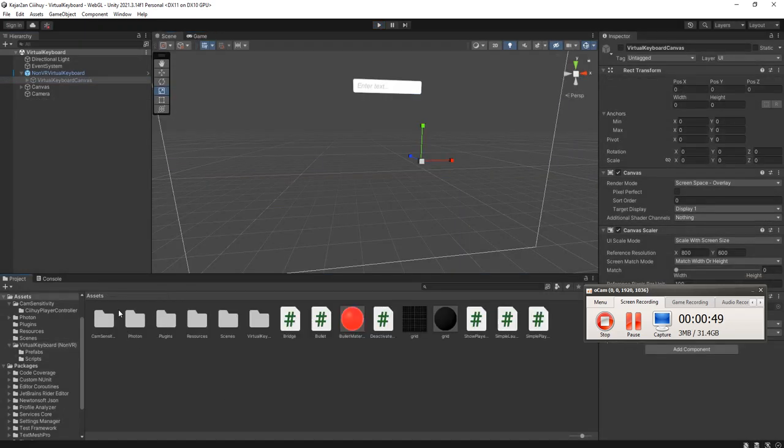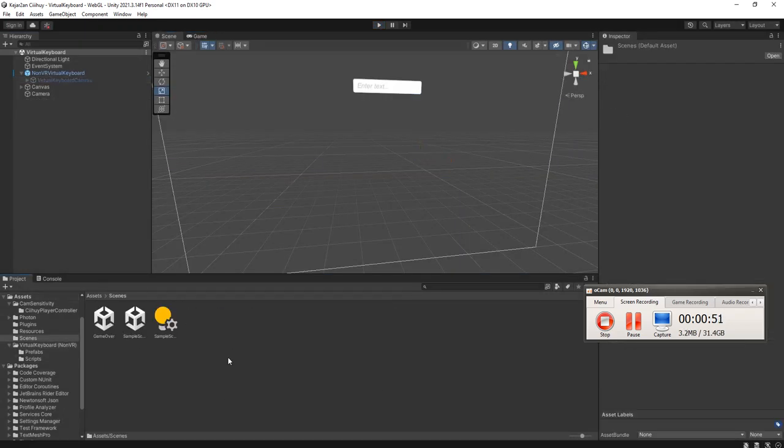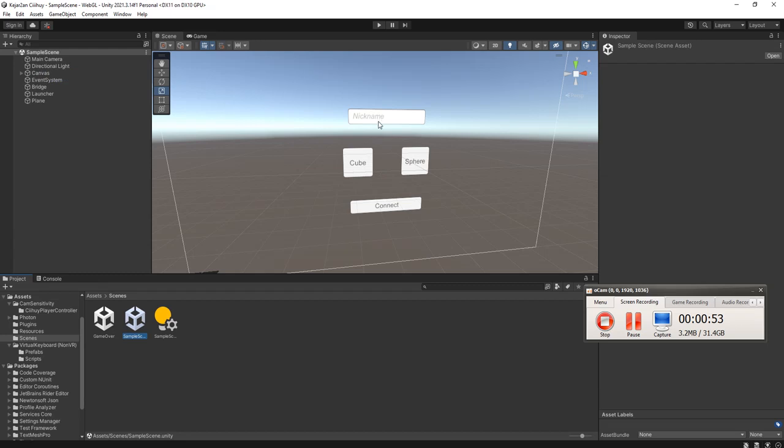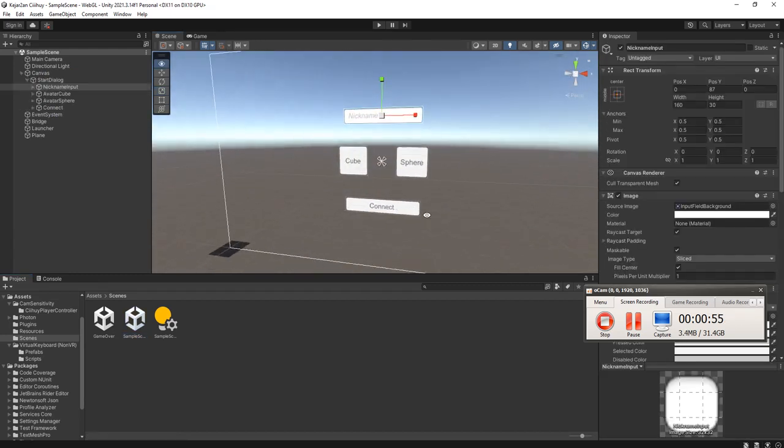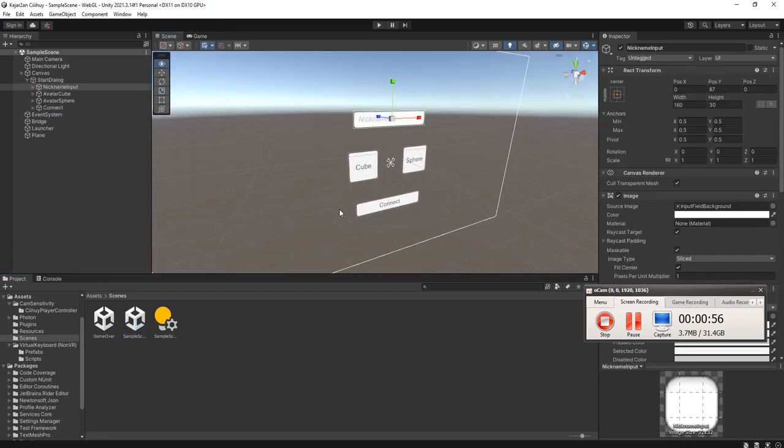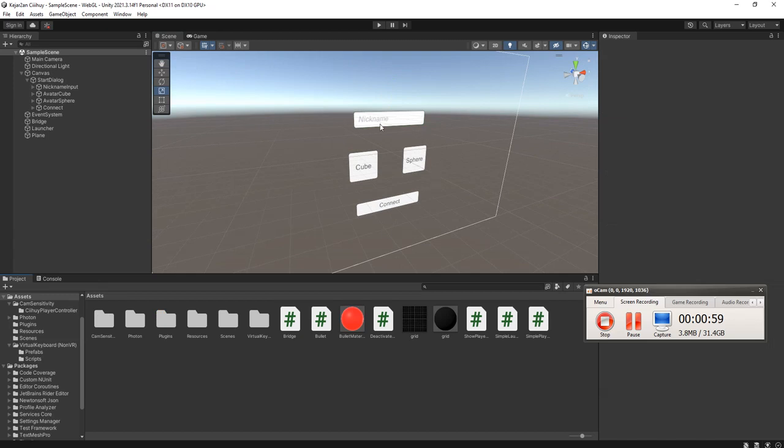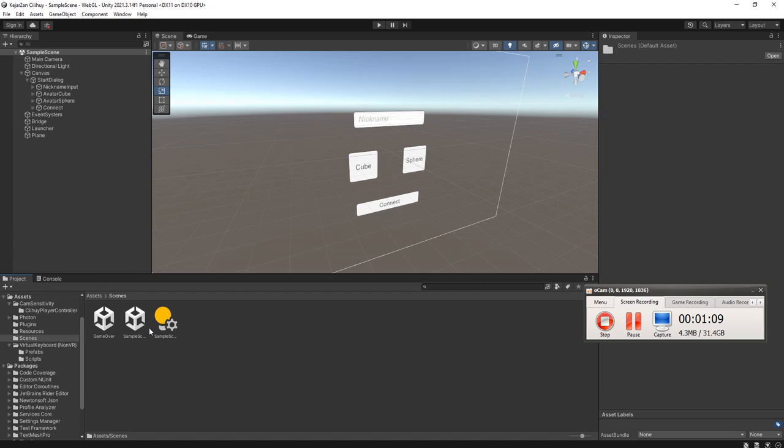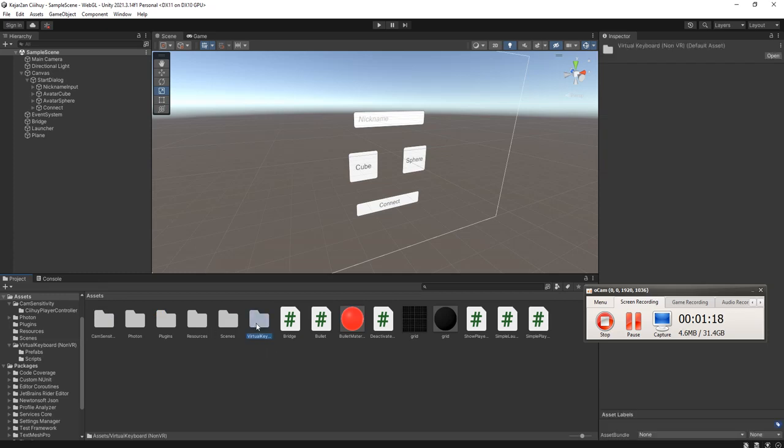Let me open my scene here. This is a scene and I'm going to add the virtual keyboard for this input. Please note that this virtual keyboard is very simple, so you don't expect to use it for advanced purposes. It is very simple.